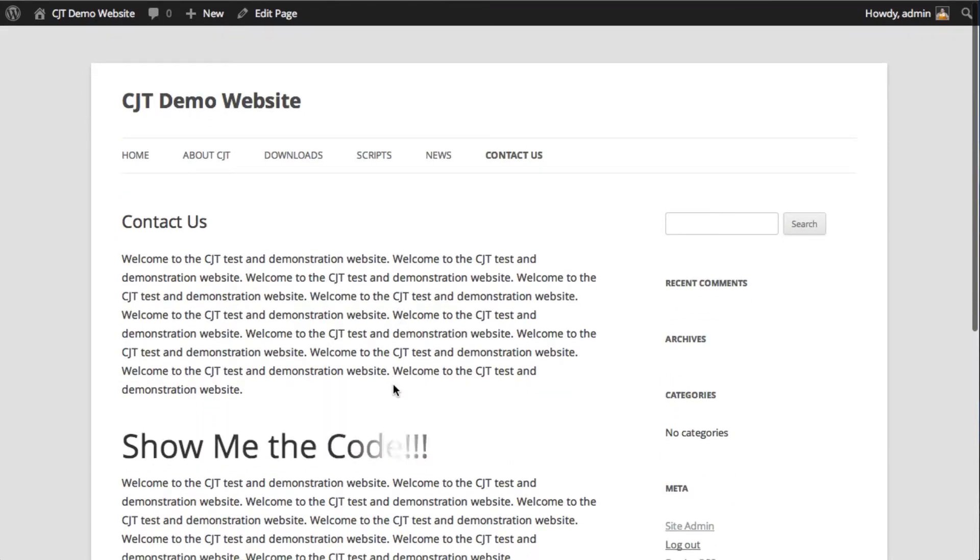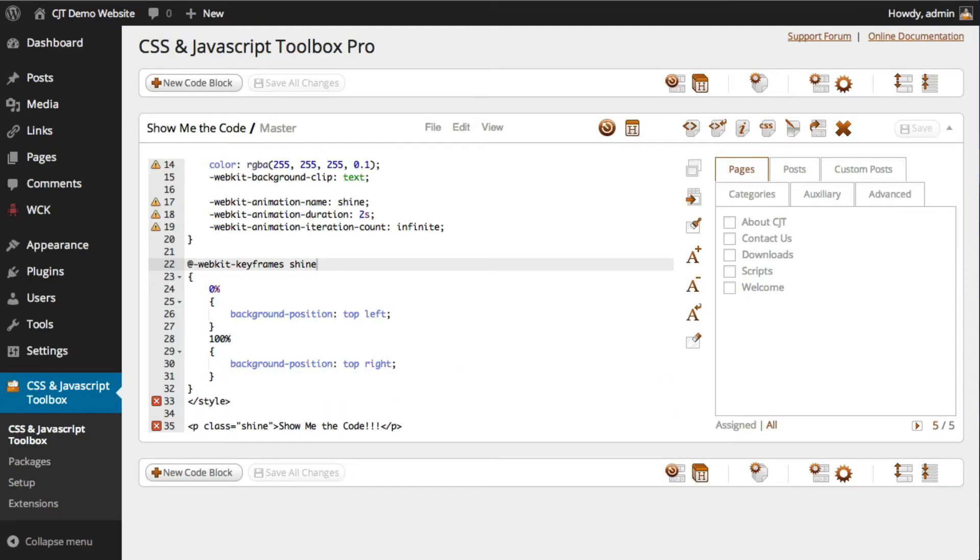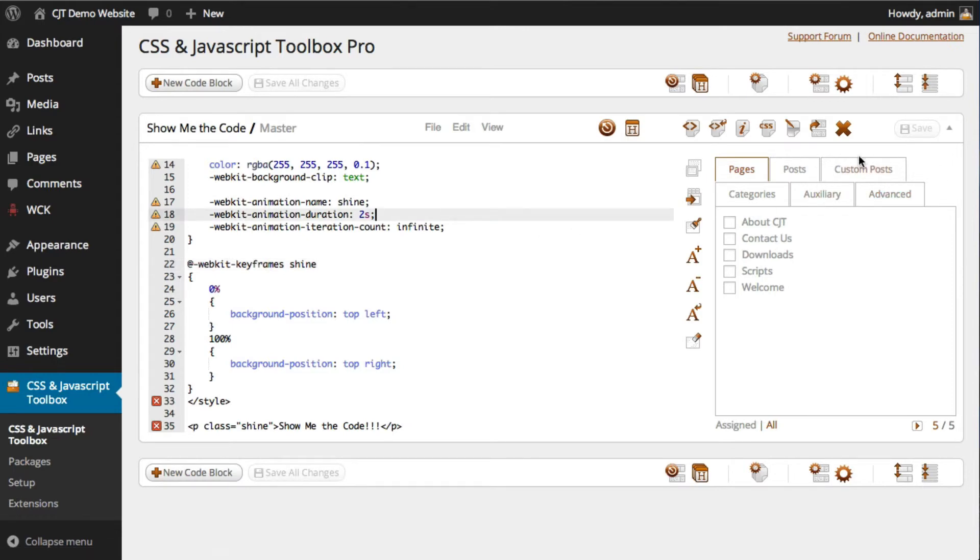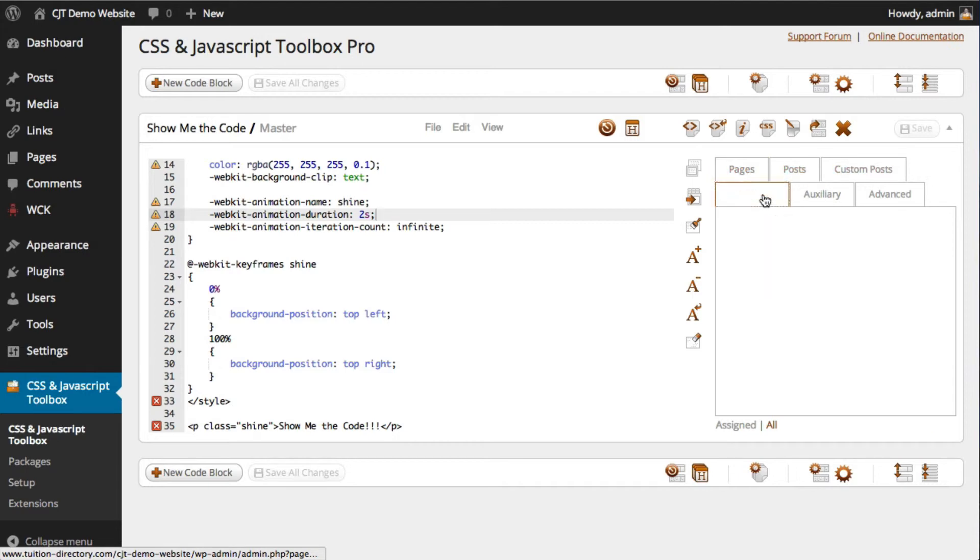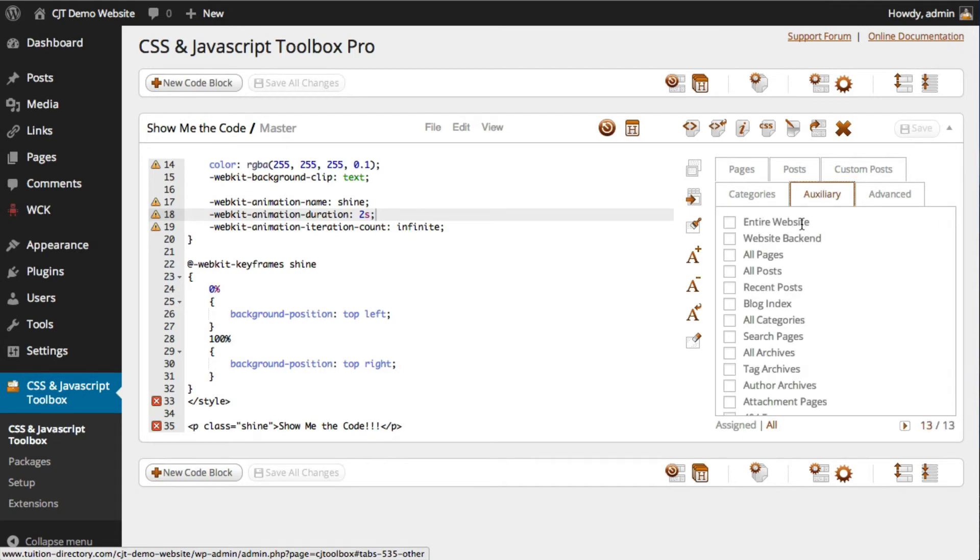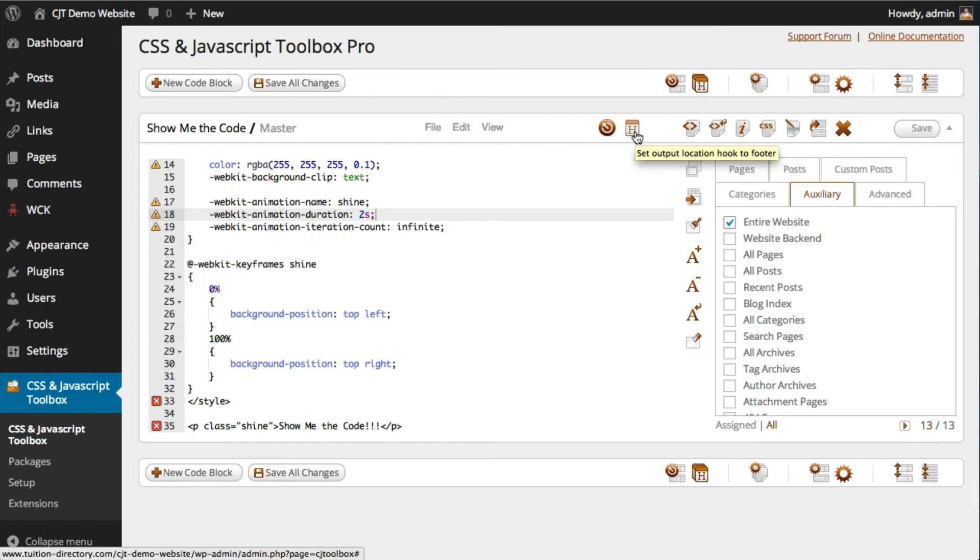So a lot of choices there. I'll just quickly finish off by saying that when we're looking at the assignment panel, if you decide to use the assignment panel, in other words, you want to assign your code here to either pages, posts, categories, or even the entire website, the blog index, whatever it be, if you decide to use the assignment panel, then it will use the header and footer location hook, and it will not use shortcodes.